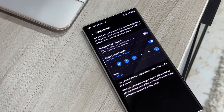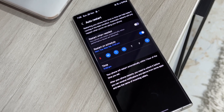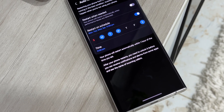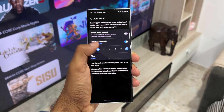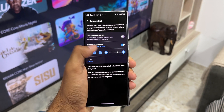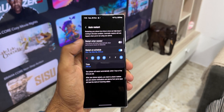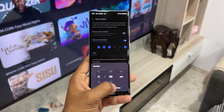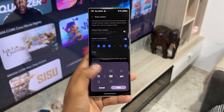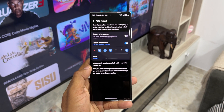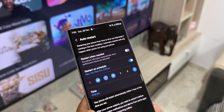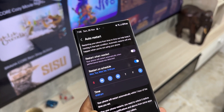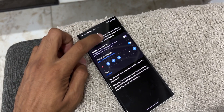The second option is 'Restart on schedule' — you can select the day and the time at which you want your phone to restart. The phone will restart automatically within one hour of the time you set. For example, if you set 11 PM, it may restart anywhere between 10 PM and 11 PM when your phone is not being used.